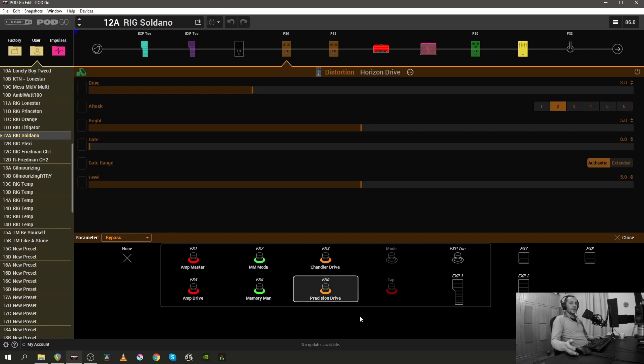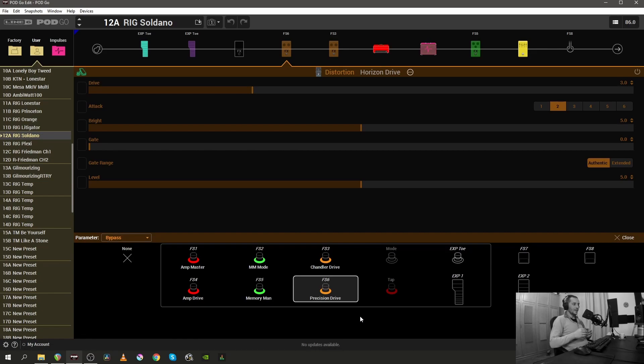The second overdrive that I'm using with this preset is called the horizon drive inside the pod, but I renamed it to be called the precision drive because it's Precision Drive by Horizon Devices.